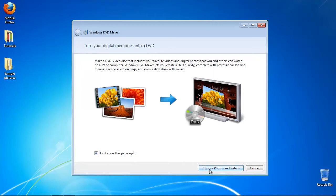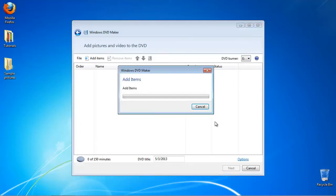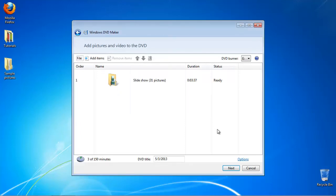Click Choose Photos and Videos. Drag and drop the pictures and videos you want to add. Give your DVD a title and click Next.